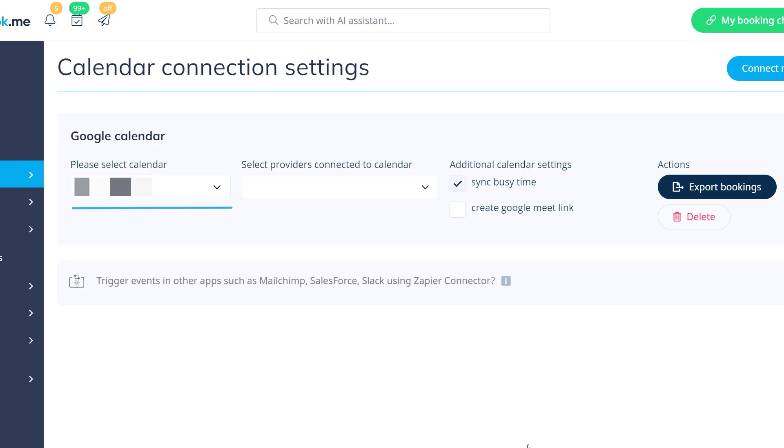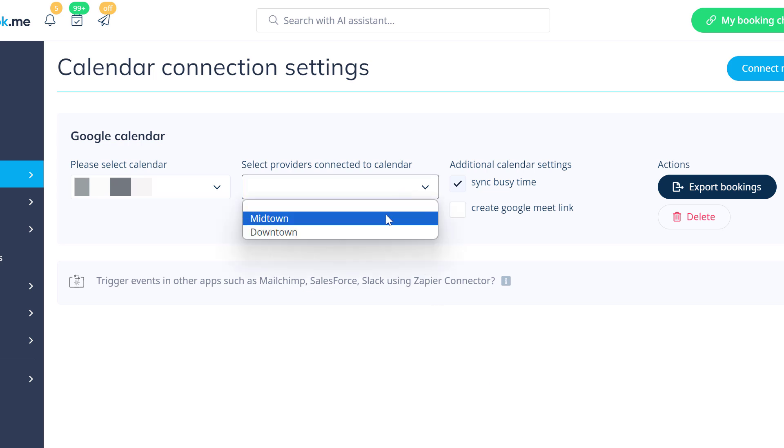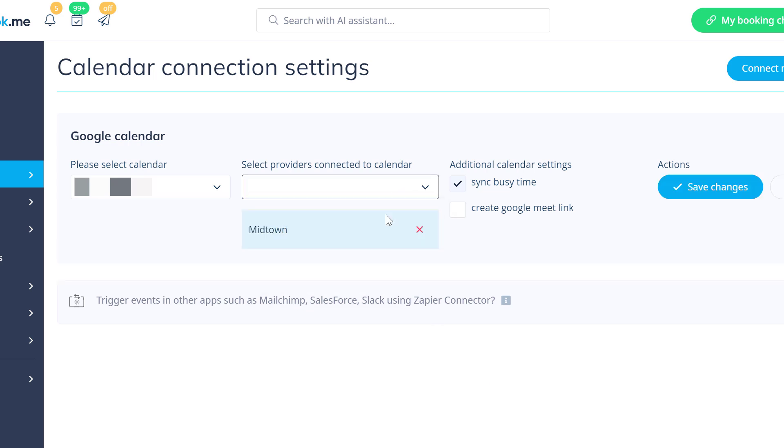You can now choose the specific calendar from the connected account and select the service providers whose bookings will be synchronized with this calendar.